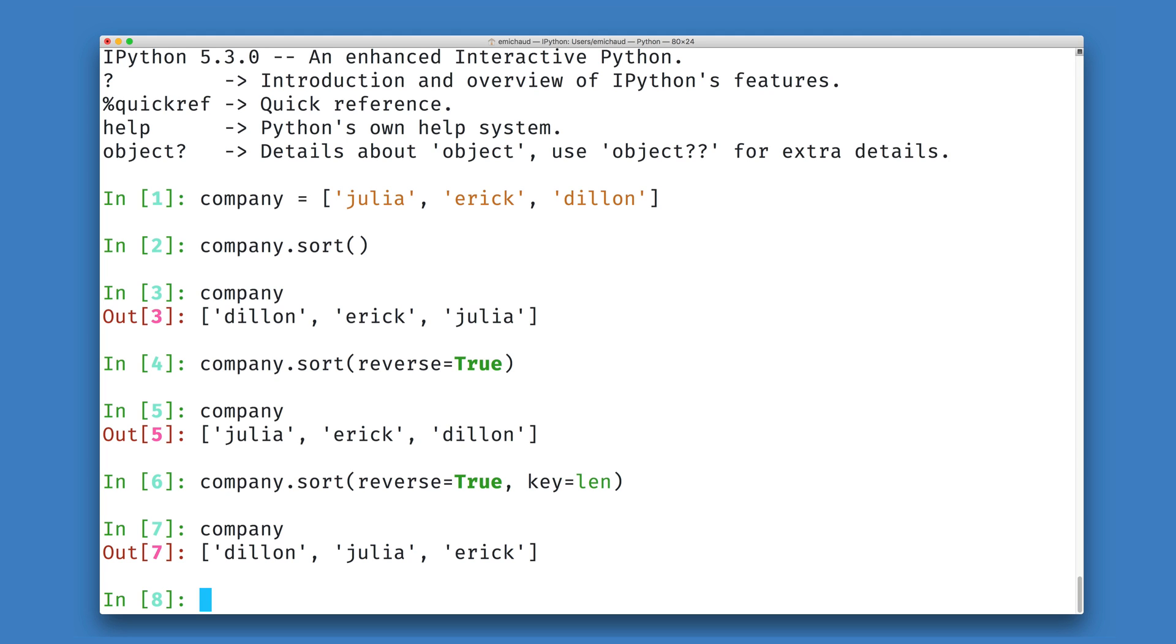Now, this particular example lets us see one more thing about sorting in Python. Both Julia and Eric consist of five letters. When I ask them to be sorted, because they compare to the same, they're both of length five, what Python has done is kept them in the order they were already in.